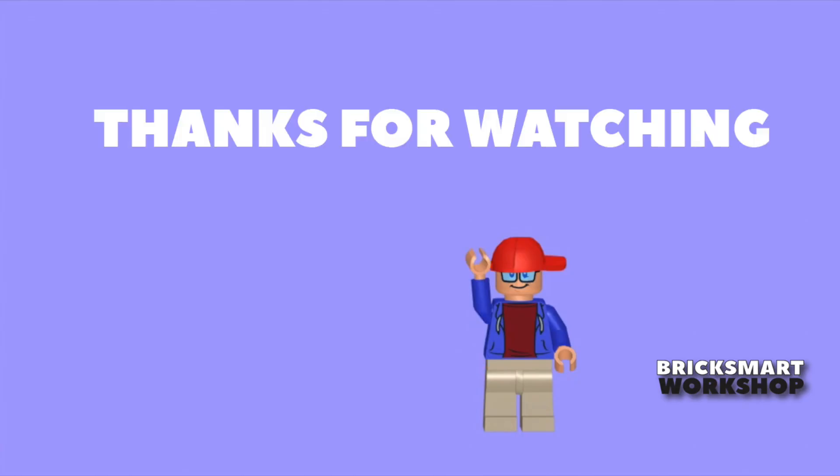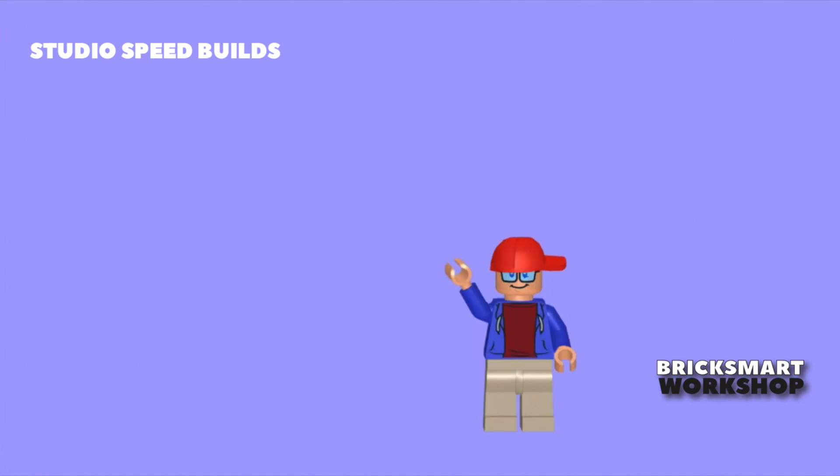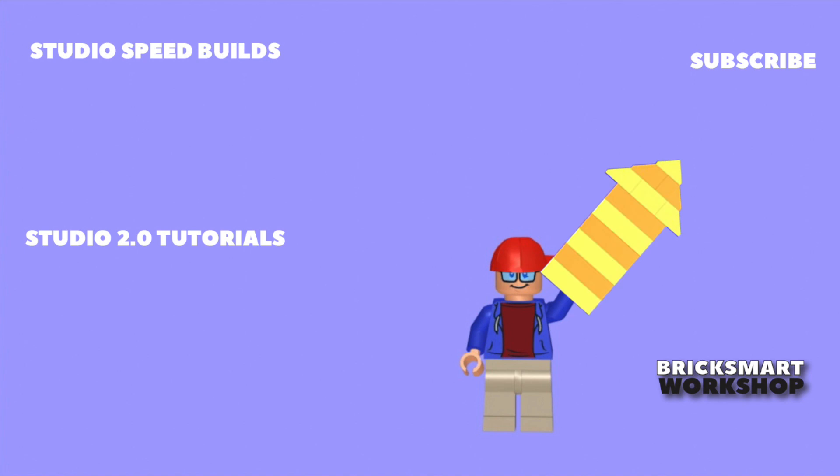Thanks for watching, and do let me know how you get on in the comments. Please give us a big thumbs up if you like the video. Click here if you'd like to see more Studio tutorials, or here if you'd like to see more Studio speed builds. Don't forget to subscribe and click the bell if you'd like to see more videos like these.